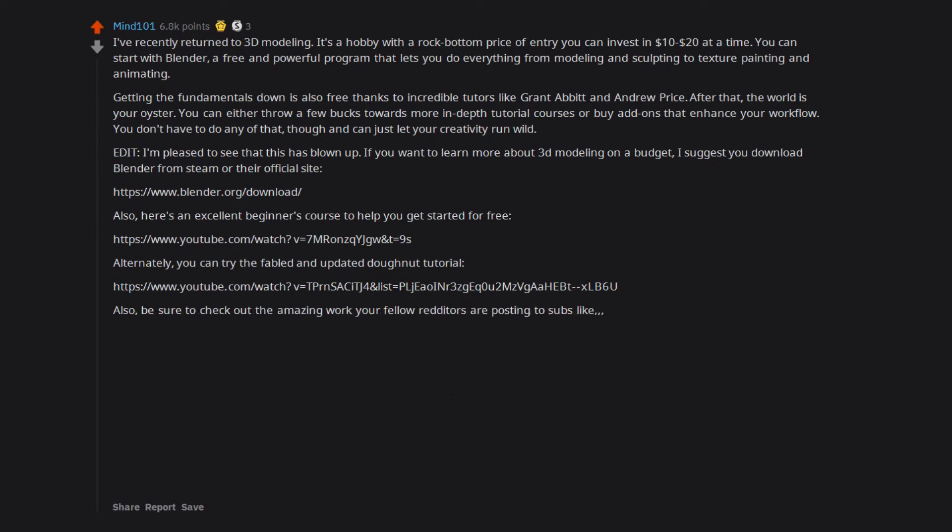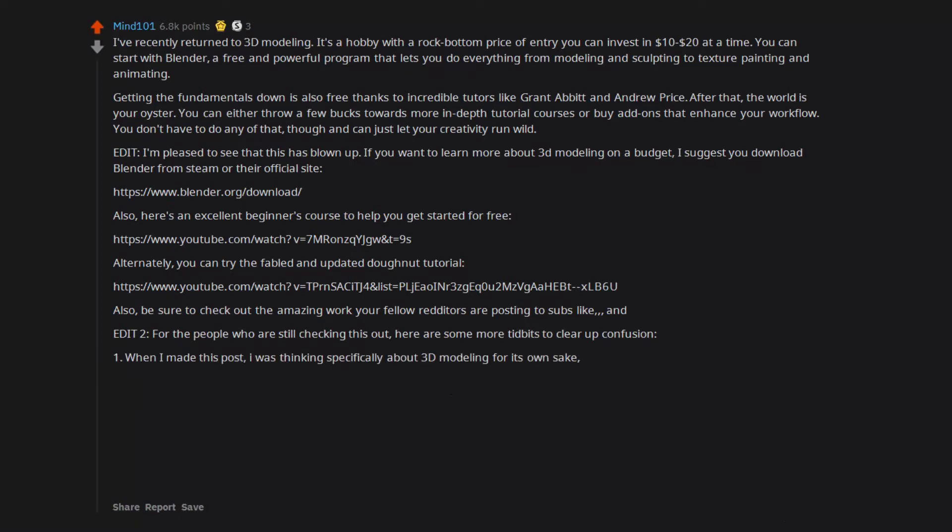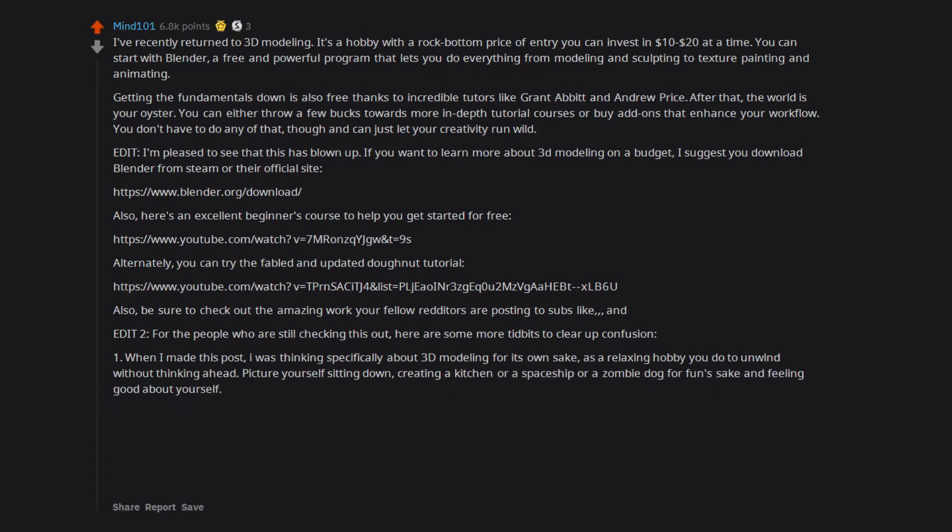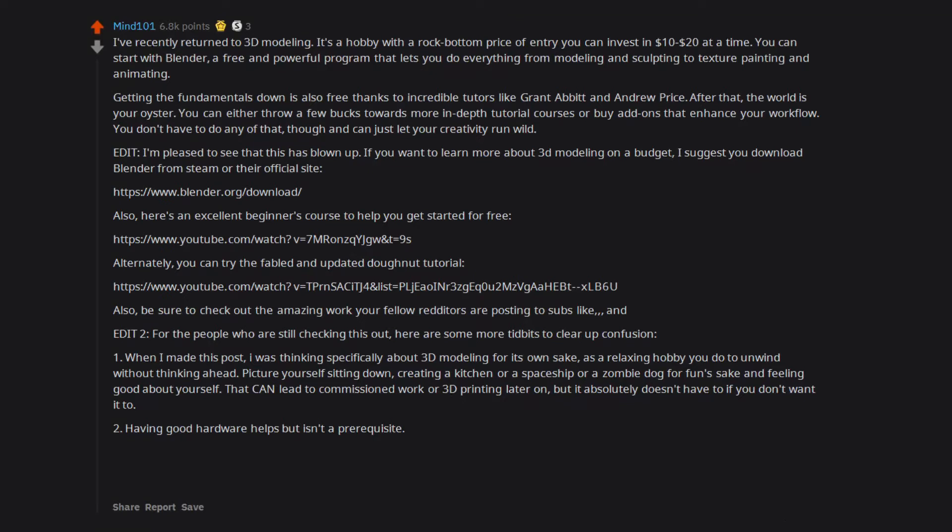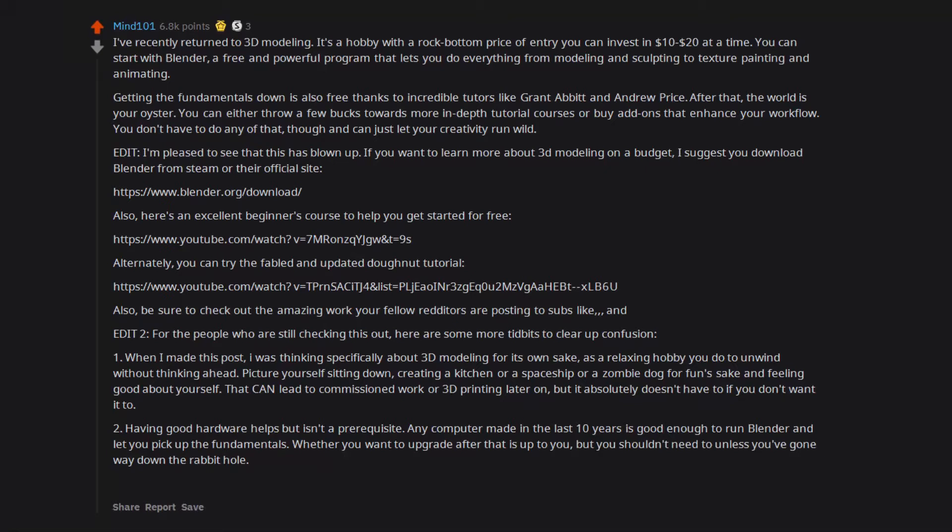Also, be sure to check out the amazing work your fellow redditors are posting. Edit 2, for the people who are still checking this out, here are some more tidbits to clear up confusion. When I made this post, I was thinking specifically about 3D modeling for its own sake, as a relaxing hobby you do to unwind without thinking ahead. That can lead to commissioned work or 3D printing later on, but it absolutely doesn't have to if you don't want it to. Having good hardware helps but isn't a prerequisite. Any computer made in the last 10 years is good enough to run Blender and let you pick up the fundamentals. Being artsy helps but isn't a necessity either. Anyone can get into 3D with time and patience.